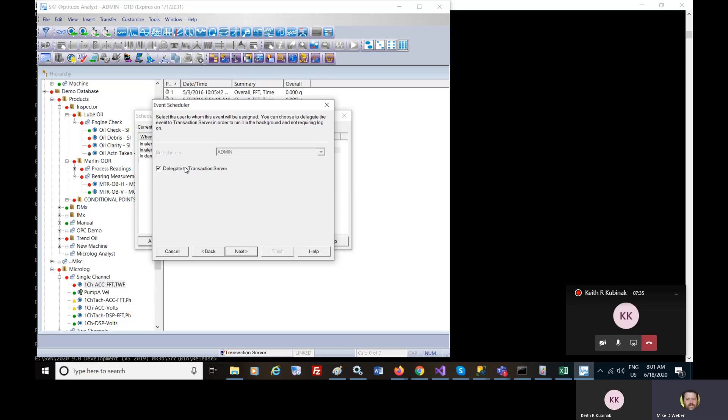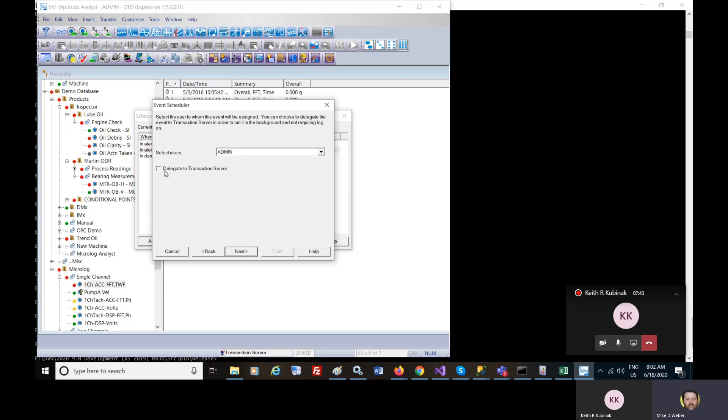You can delegate this event to the transaction service or you can have this event be run by a user of the application. Most people delegate it to the transaction service which is something that is running 724.